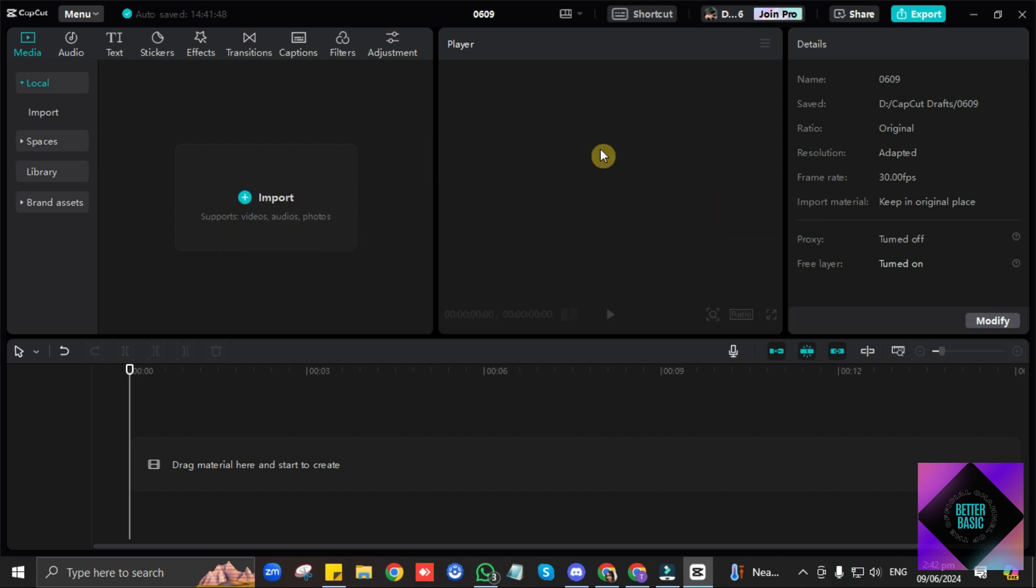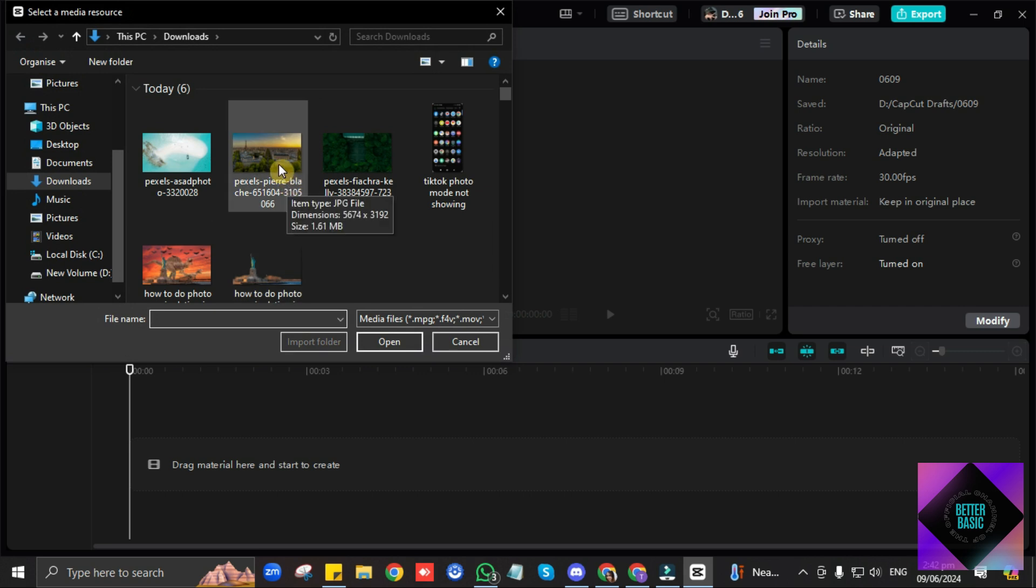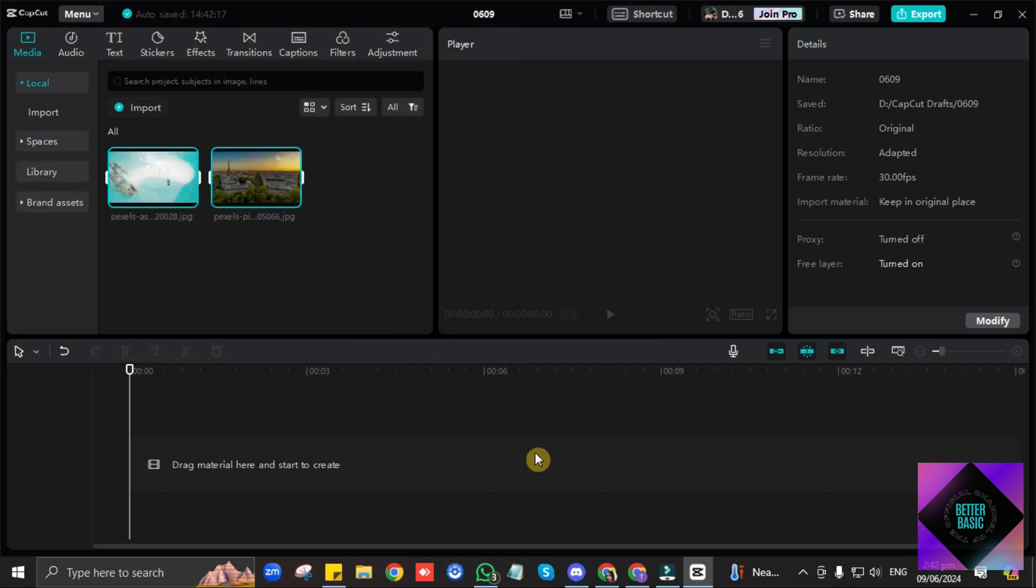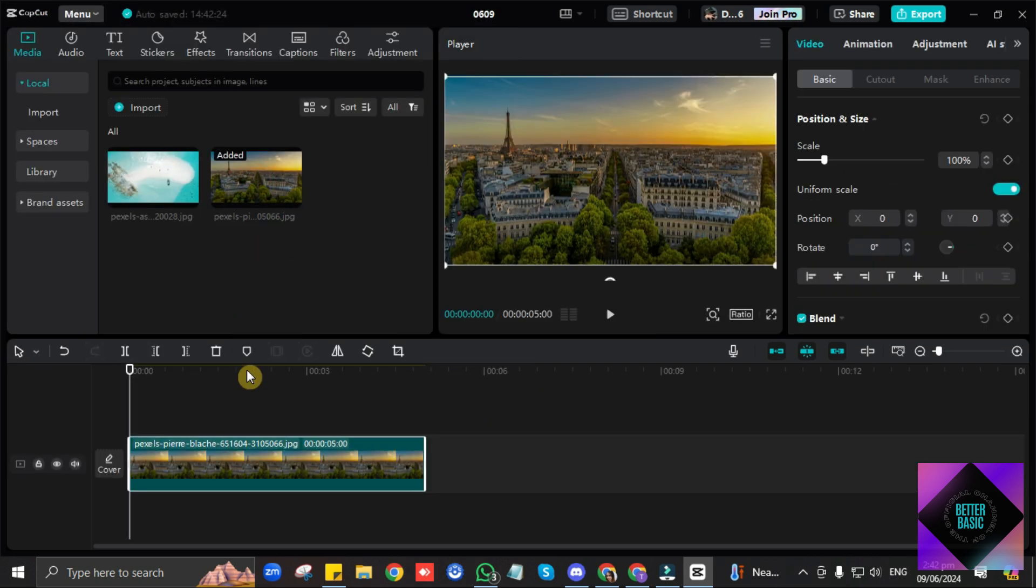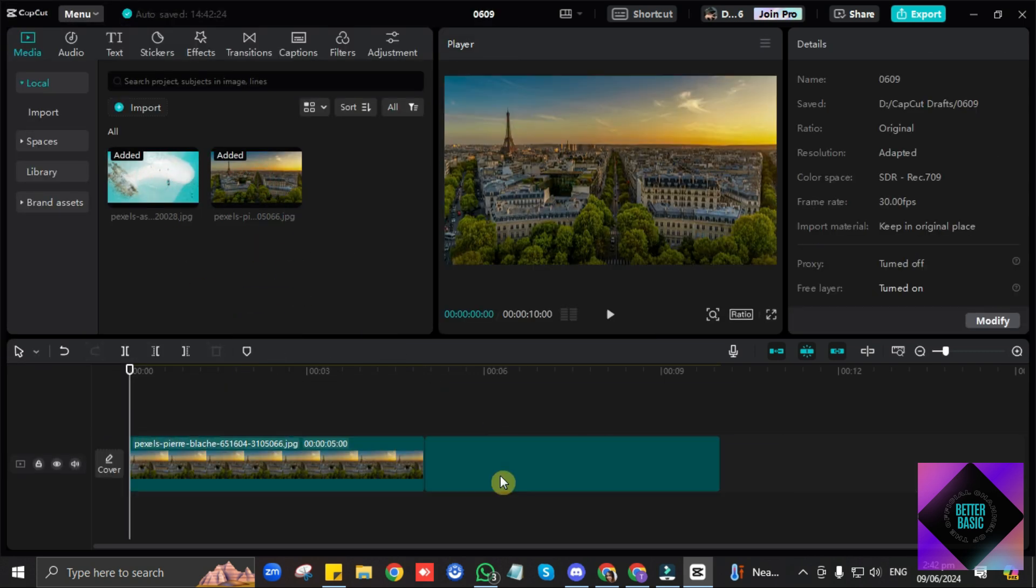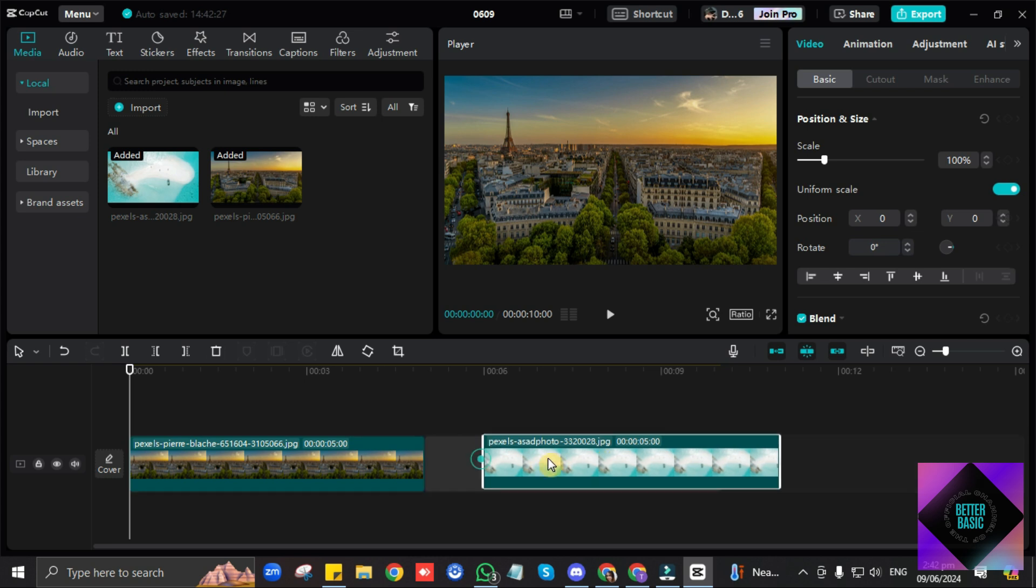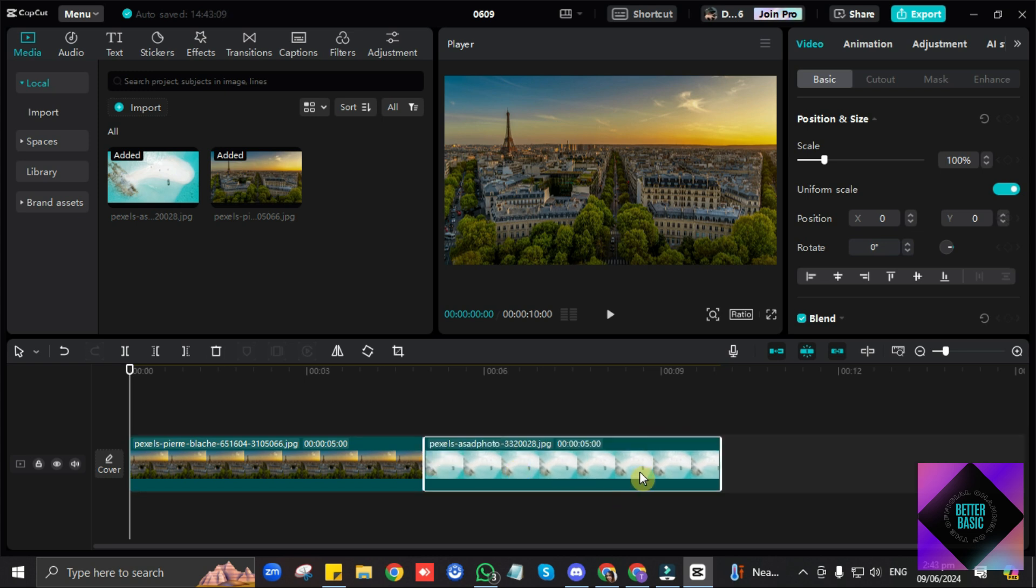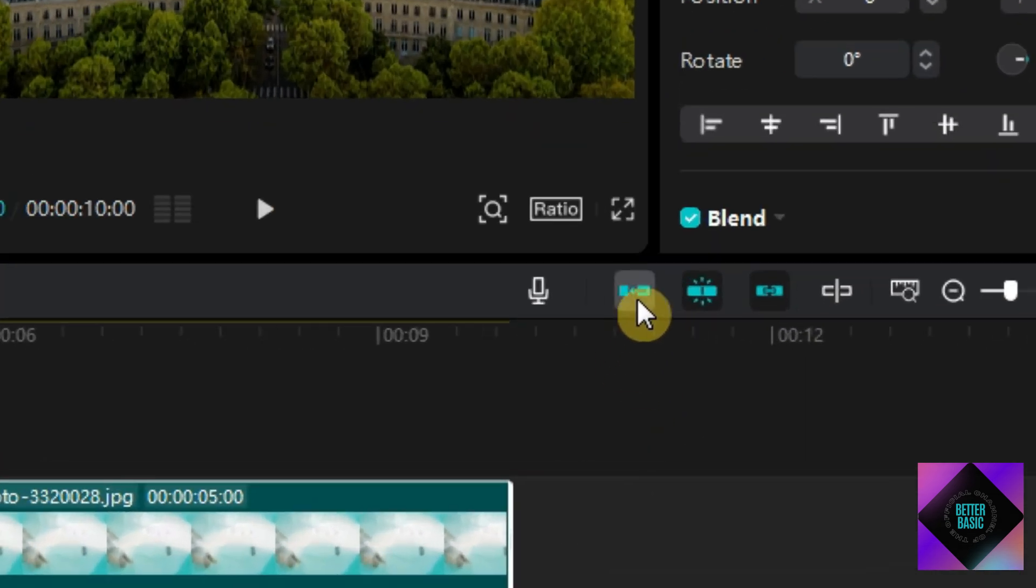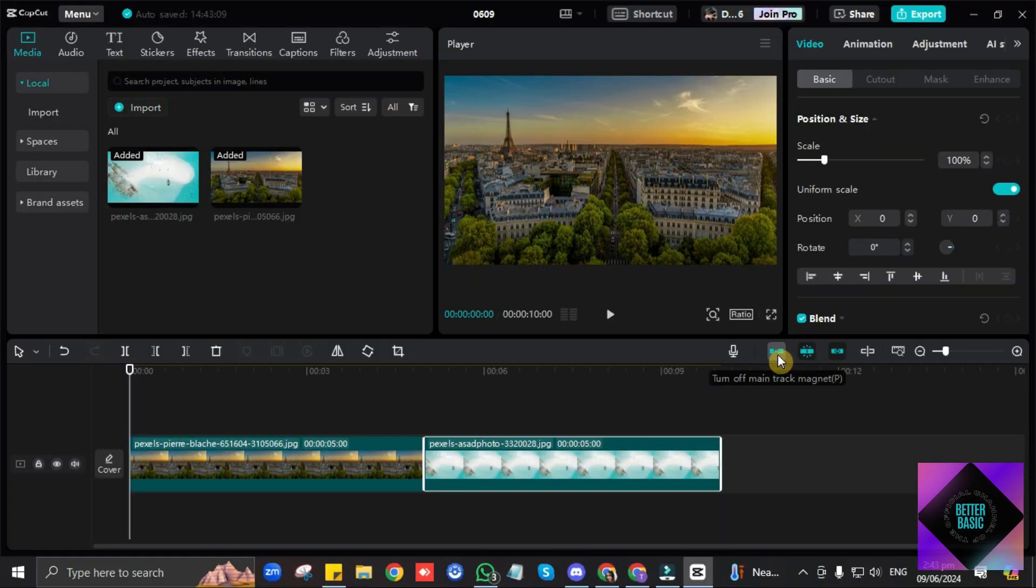So first, let's import two images here. Then let's drag them to the timeline. Then let me just click this one so they won't be attached to each other.